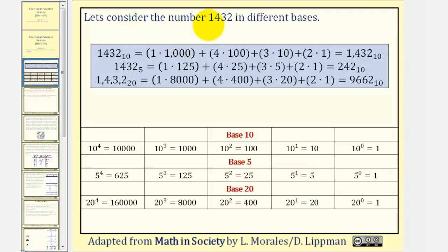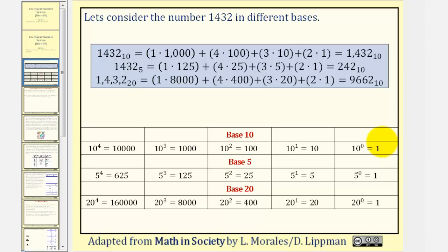Let's begin by considering the number 1432 in different bases. We know in base 10, the 1 represents 1,000, which we could also write as 1 times 10 to the 3rd. The 4 represents 400s, which we can also write as 4 times 10 squared. The 3 represents 3 tens, or 3 times 10 to the 1st. And the 2 represents 2 ones, or 2 times 10 to the 0. So we can always determine our place value by taking the base and raising it to an integer power based upon the position.